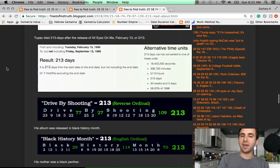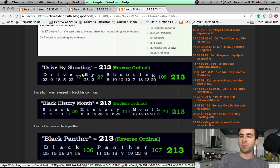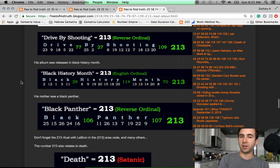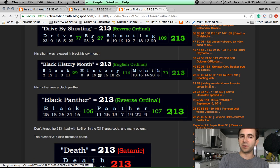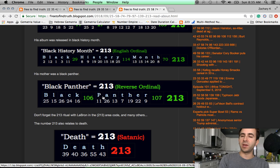The cause of death was a drive-by shooting. Complications from being shot in drive-by shooting. Drive-by shooting, 2-1-3. Black History Month, 2-1-3. Black Panther, 2-1-3. Death, 2-1-3.